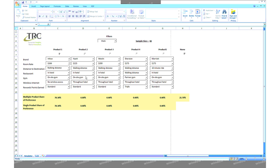Single product share of preference represents only a single product share versus none, and it will be the same as the multiple product share of preference when only simulating one product and none.